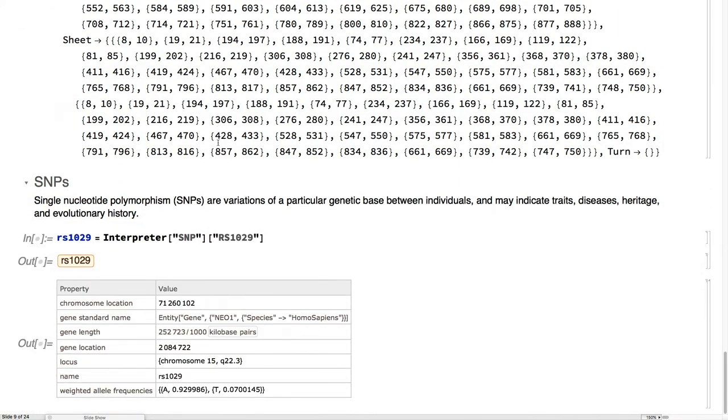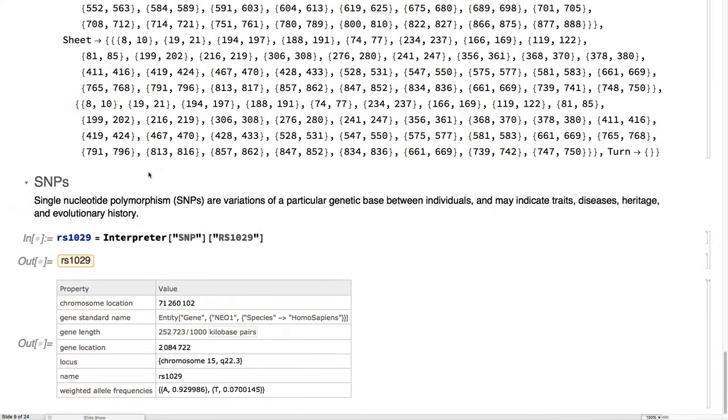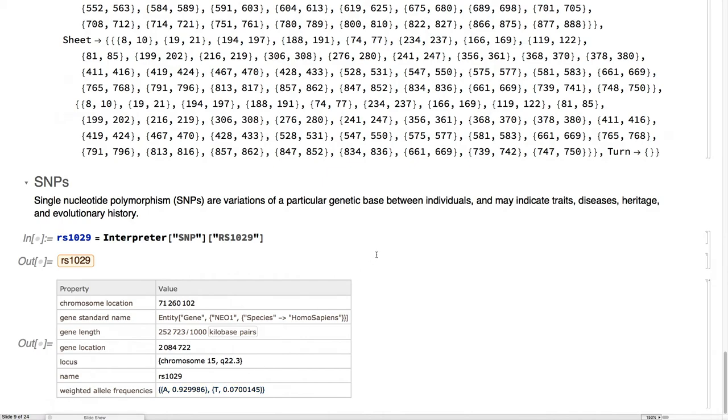We also provide SNPs. These are single nucleotide polymorphisms. These are the kind of differences between the reference genome and population data. This is really useful for things like the 23andMe analysis, as these are where traits, diseases, heritage, and evolutionary history can frequently be tracked.